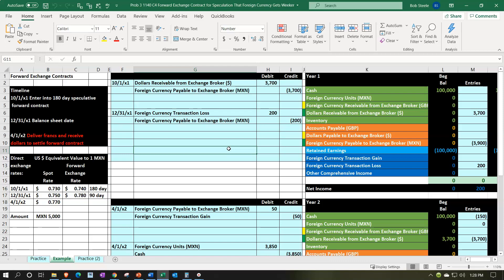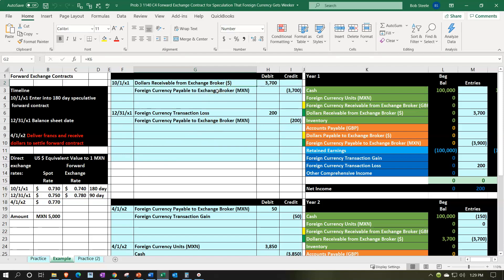The accounting differs slightly for a speculative forward contract versus a hedge — for more detail you could take our advanced financial accounting course. In our practice problem, on 10/1/X1 we enter into a 180-day speculation forward contract. The 12/31/X1 date is the balance sheet date where we'll deal with end-of-period adjustments, and on 4/1/X2 is the contract's end date where we deliver the currency and receive dollars to settle the forward contract.